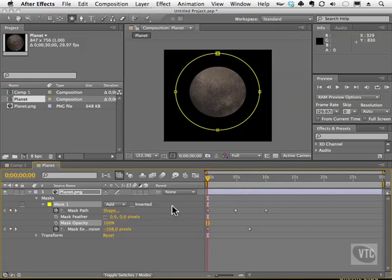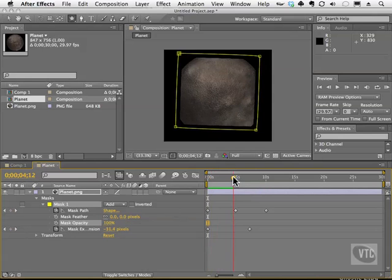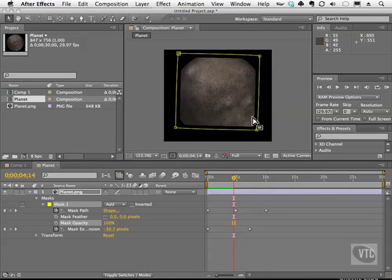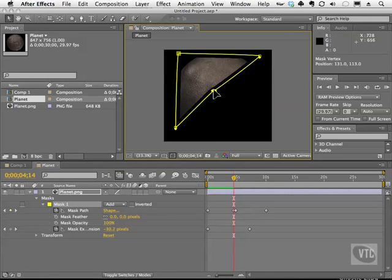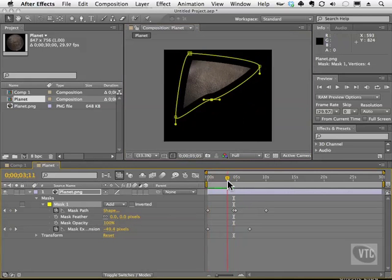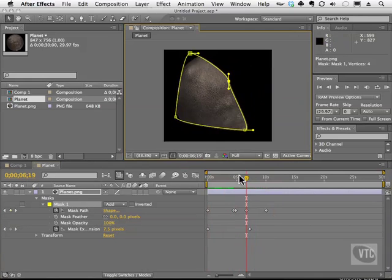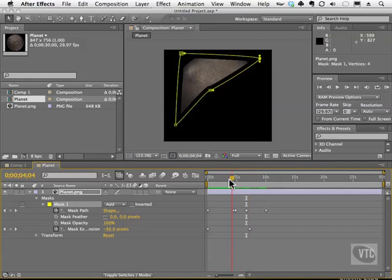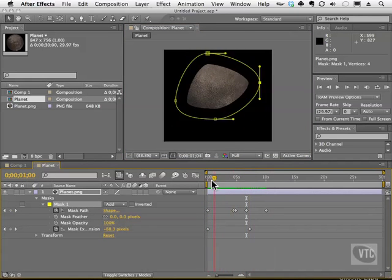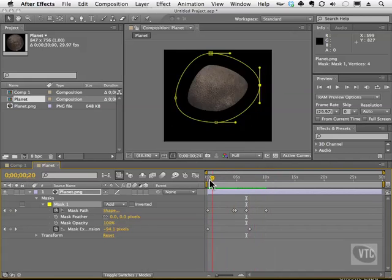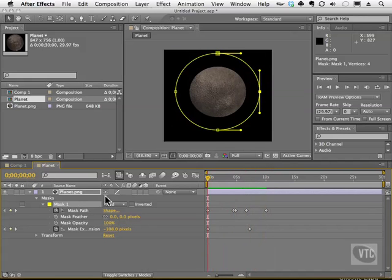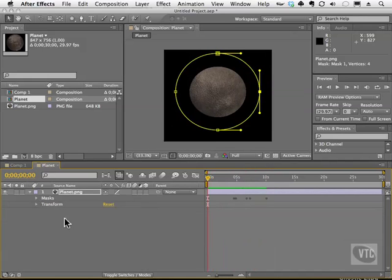Masking is pretty cool, and here's one more trick. Move the time indicator over a little bit and grab one of the mask handles with the selection tool. Move it like this and it will actually animate over time. You can grab other handles and do the same thing, creating cool things like blobs, water, or whatever you can think of. And that is how you use and create a mask inside of After Effects.